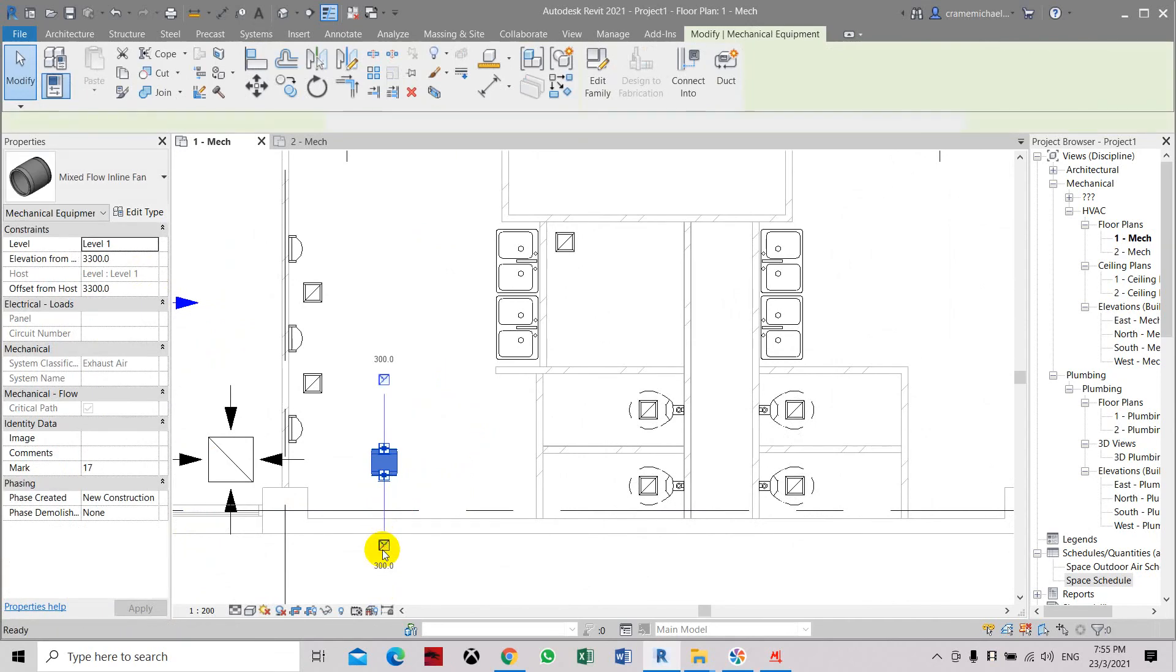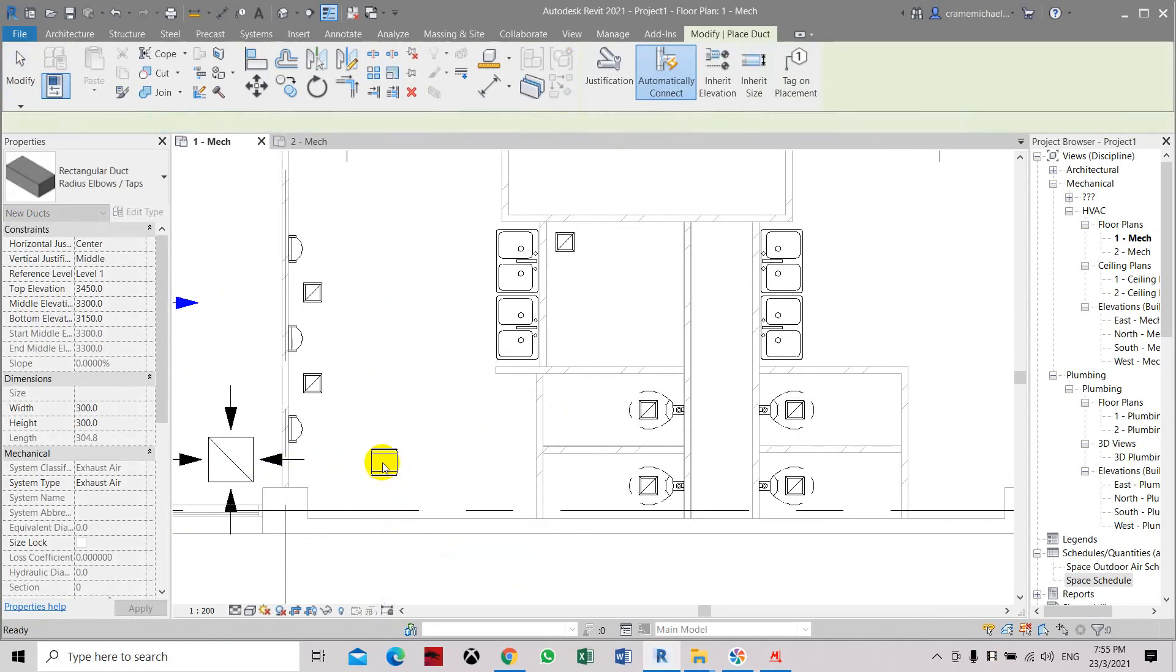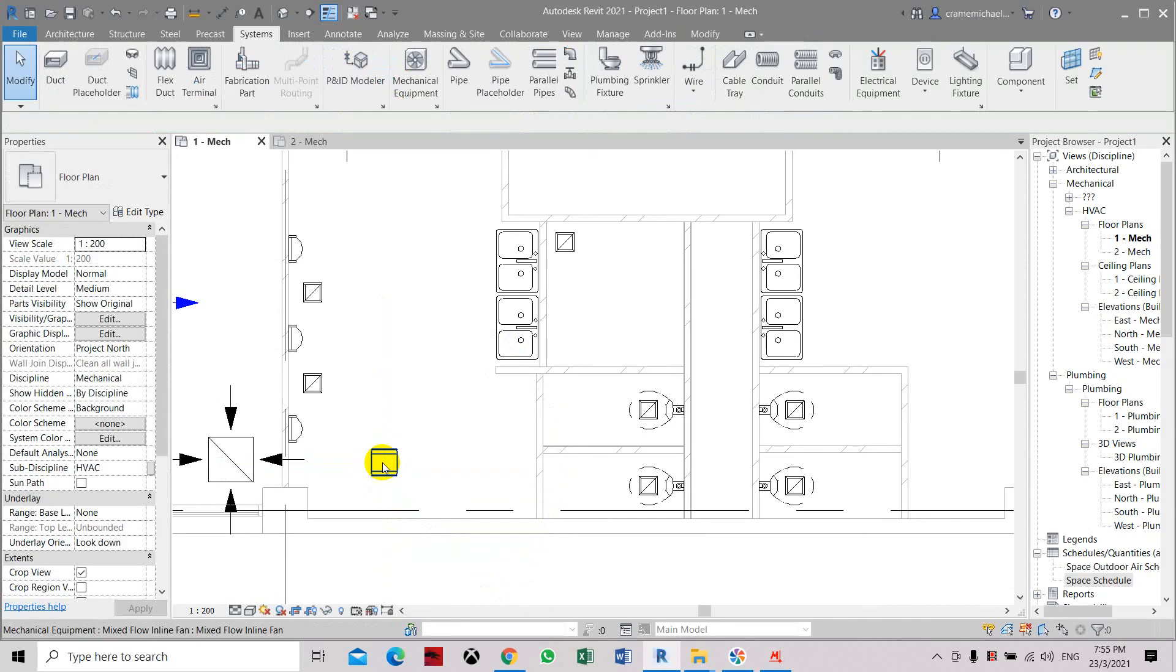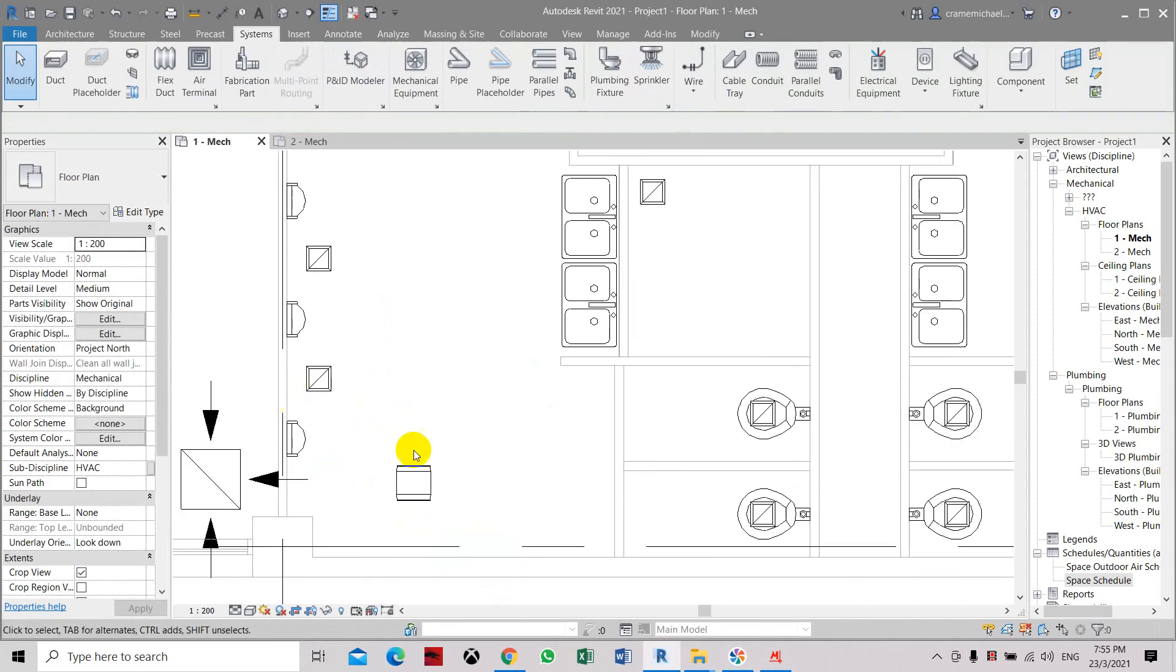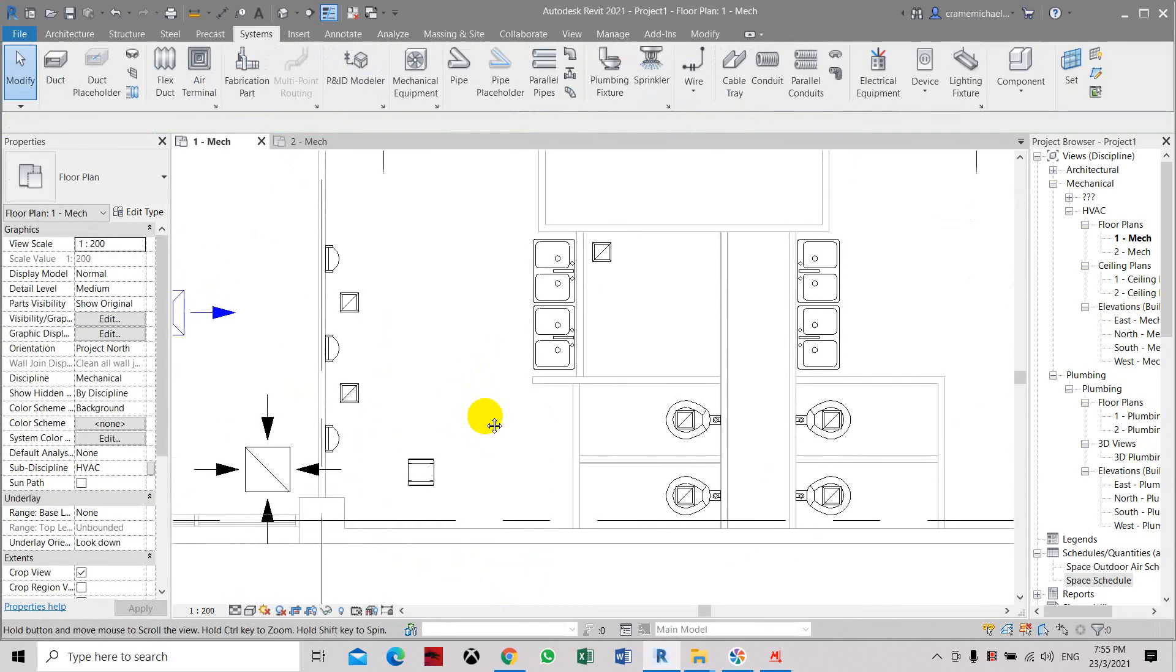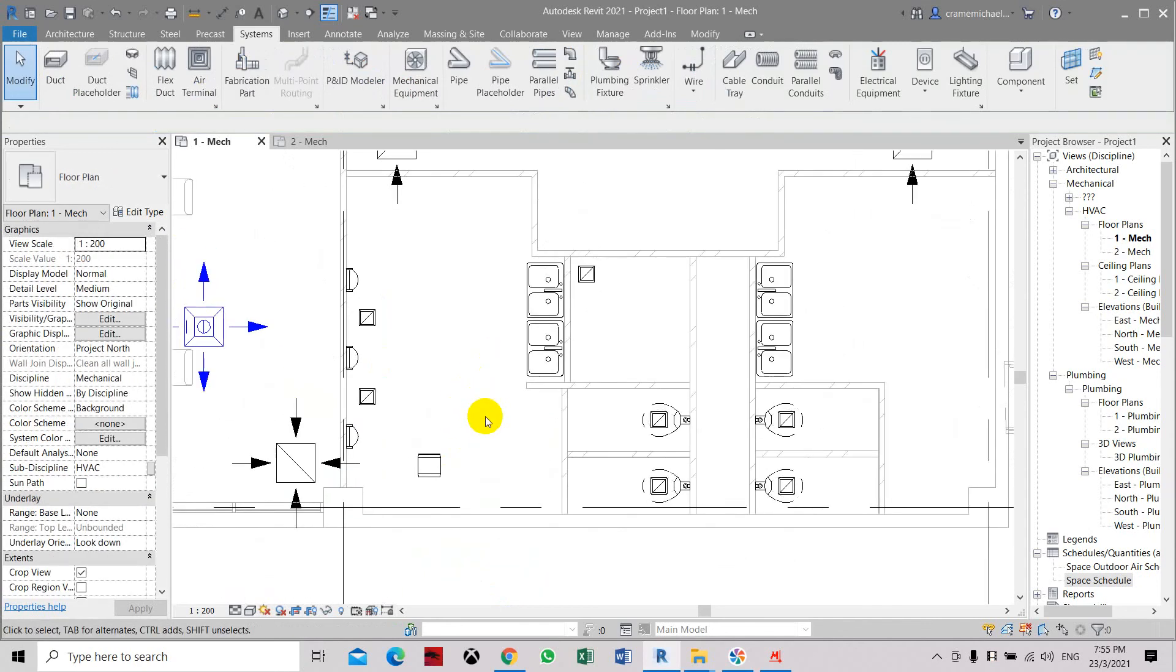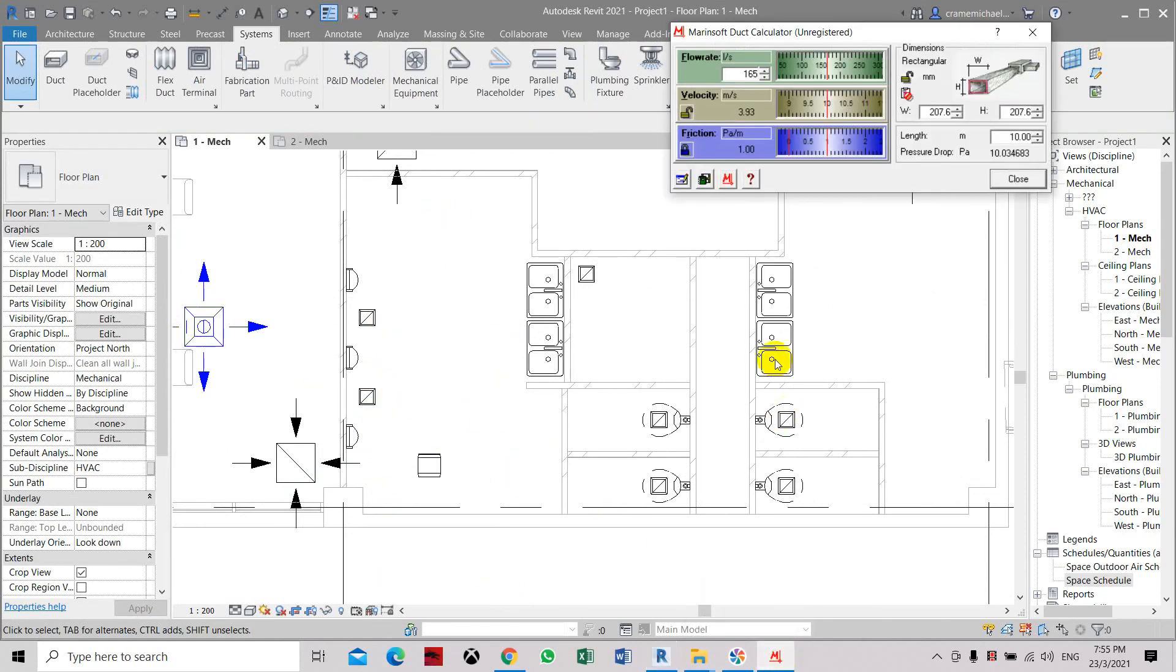This is Terminal XL and this is 300.1. Okay. So this system is exhaust air. So let's connect the ductworks. And in order to do that you need to activate the ductworks.